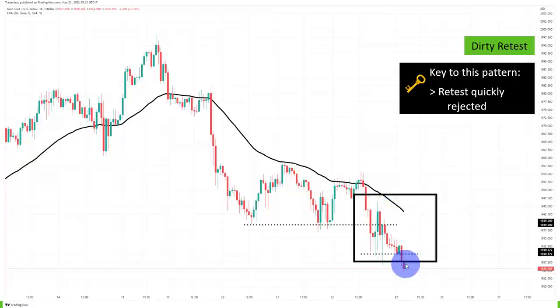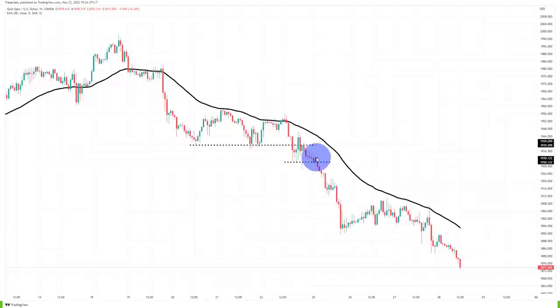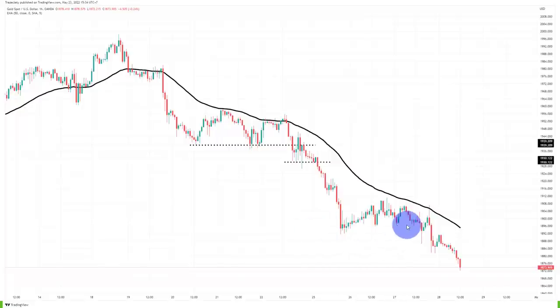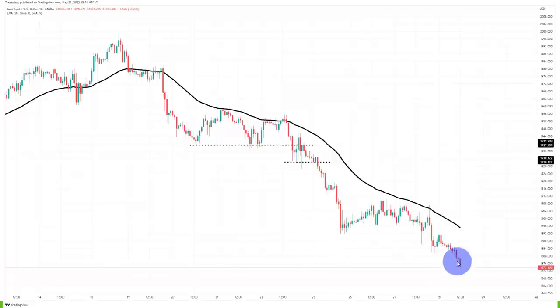The lows are coming down, we are rejecting previous support as resistance — even if it's not 100% accurate. The previous support is now turning into resistance; the market was not able to trade above it, and then we are breaking into new lows — marking the continuation. You can see the 50 EMA is a very nice tool to use in a trending market.